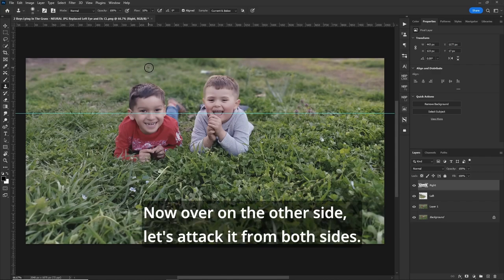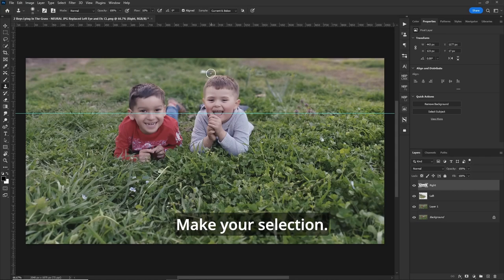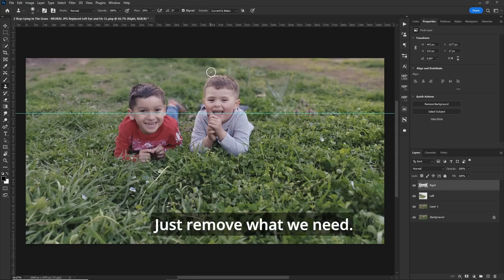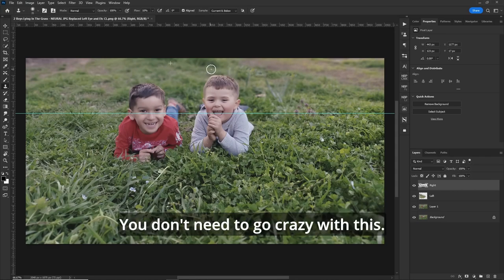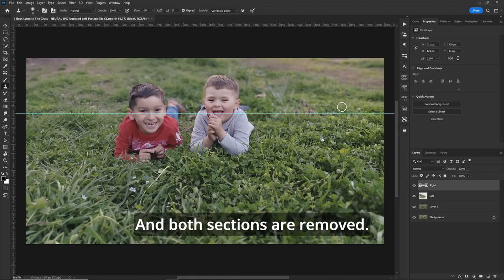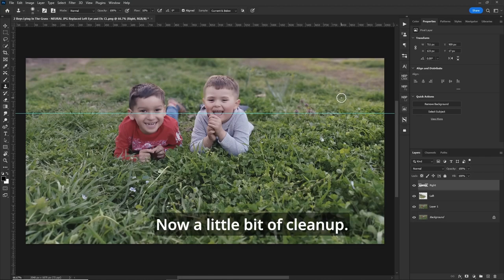And let's just remove what we want here. Now, over on the other side, let's attack it from both sides. Make your selection. Just remove what we need. You don't need to go crazy with this. And both sections are removed.